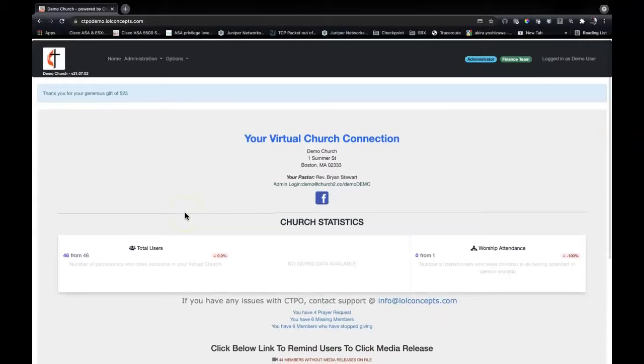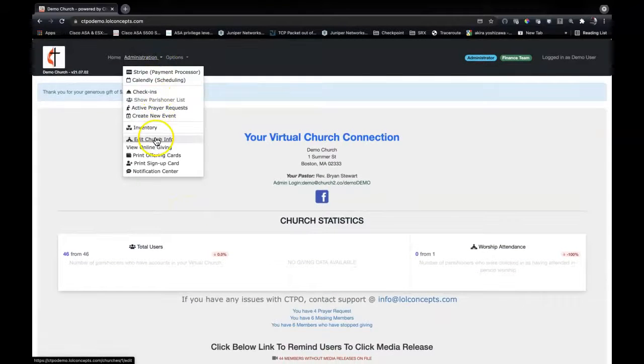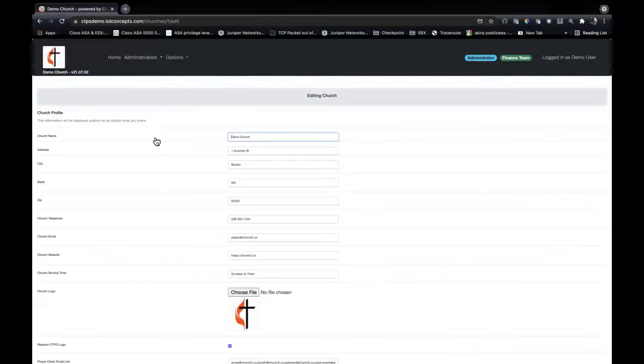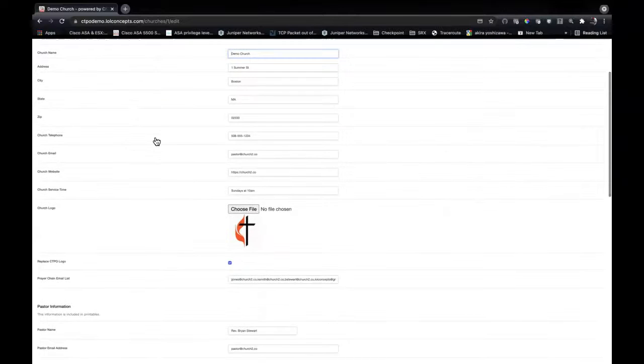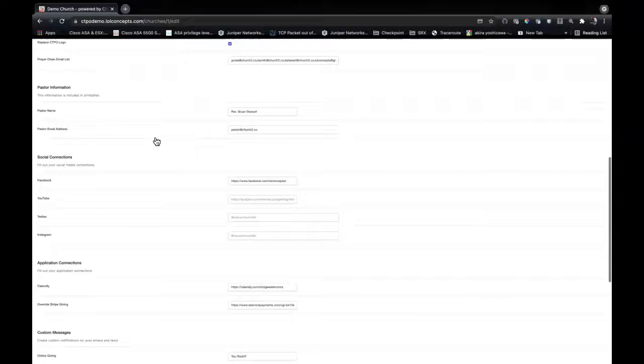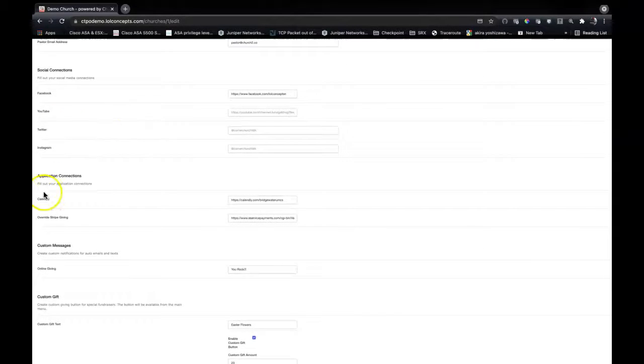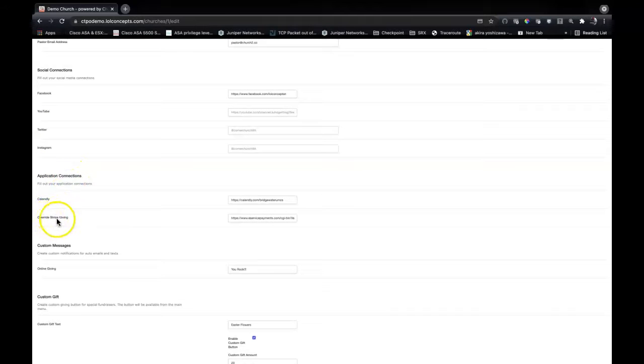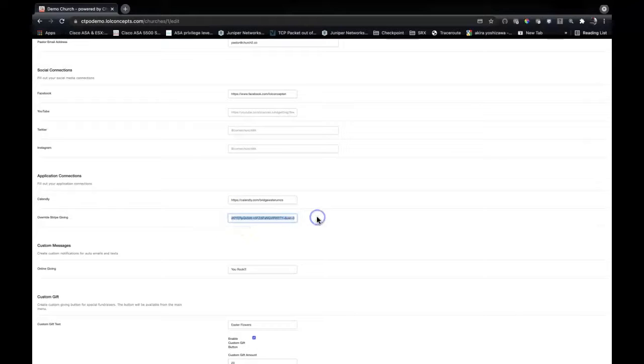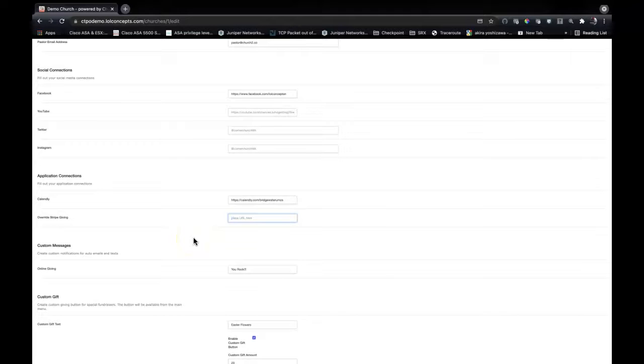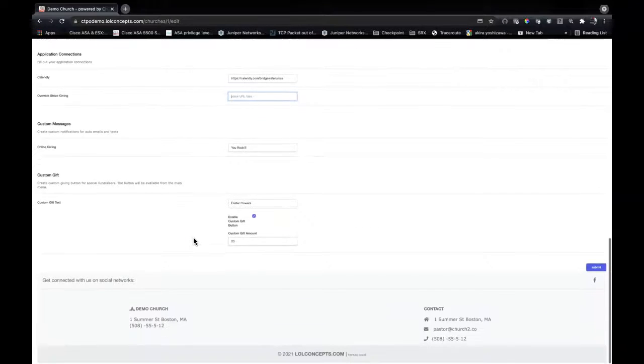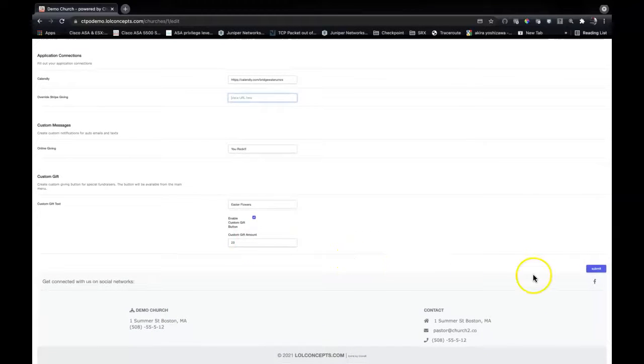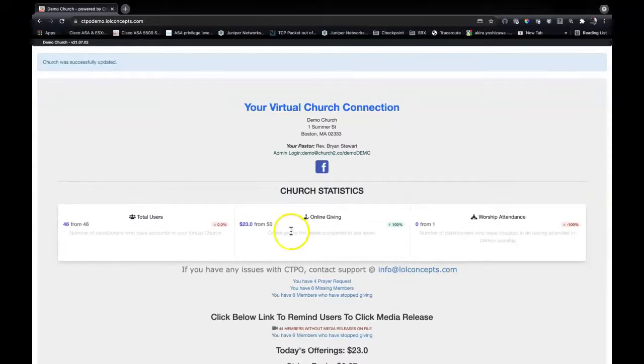You just see the give online here. The way that's set up is when you go into administration and edit church info, go down here, and you see there is under application connections an override Stripe giving option. If you use Venmo or something else like that, you just paste your URL in for your link and then it will take over. But we're going to delete that now and submit it. Then we see we have our online giving information.